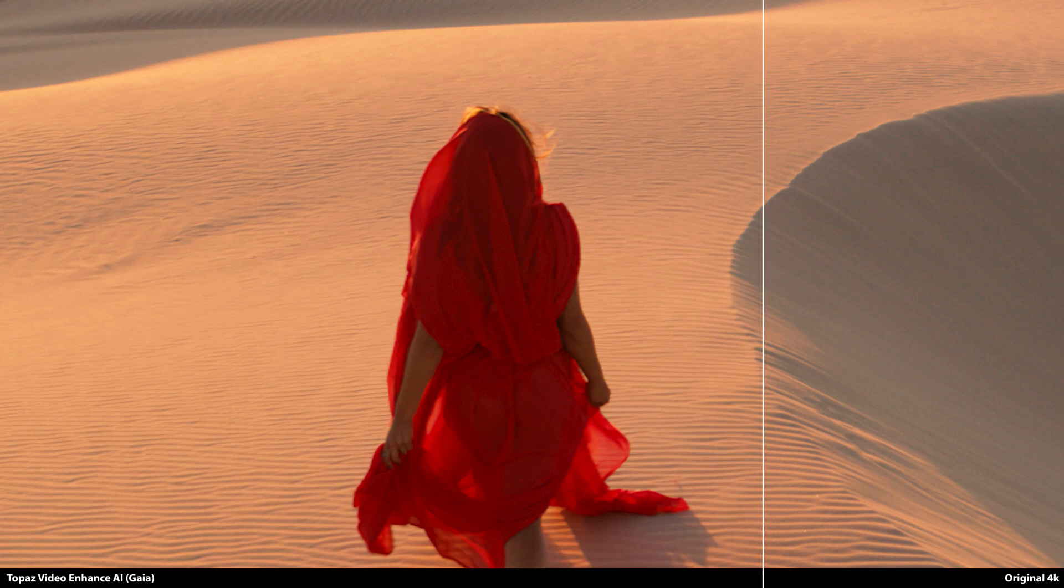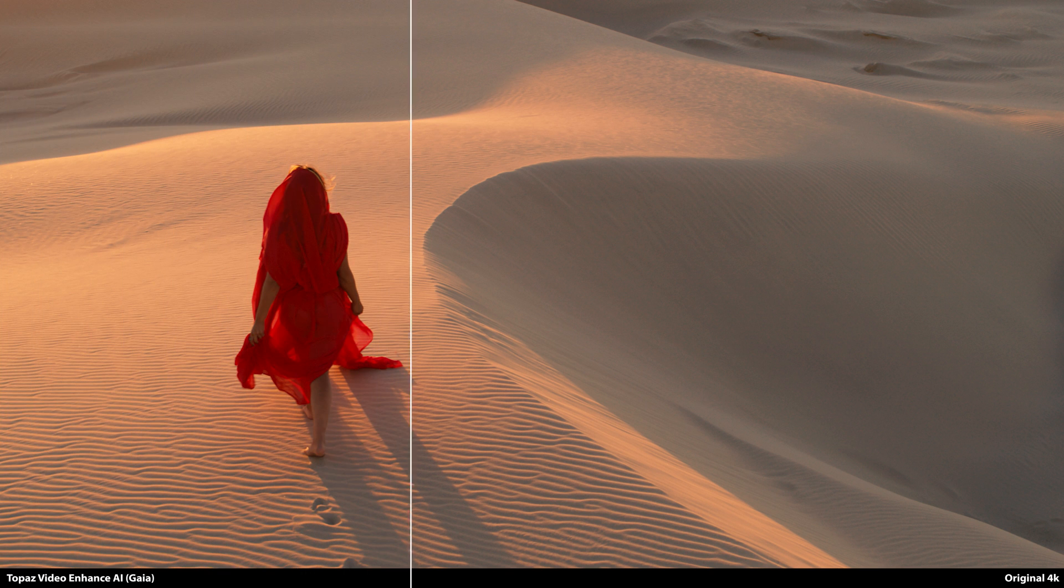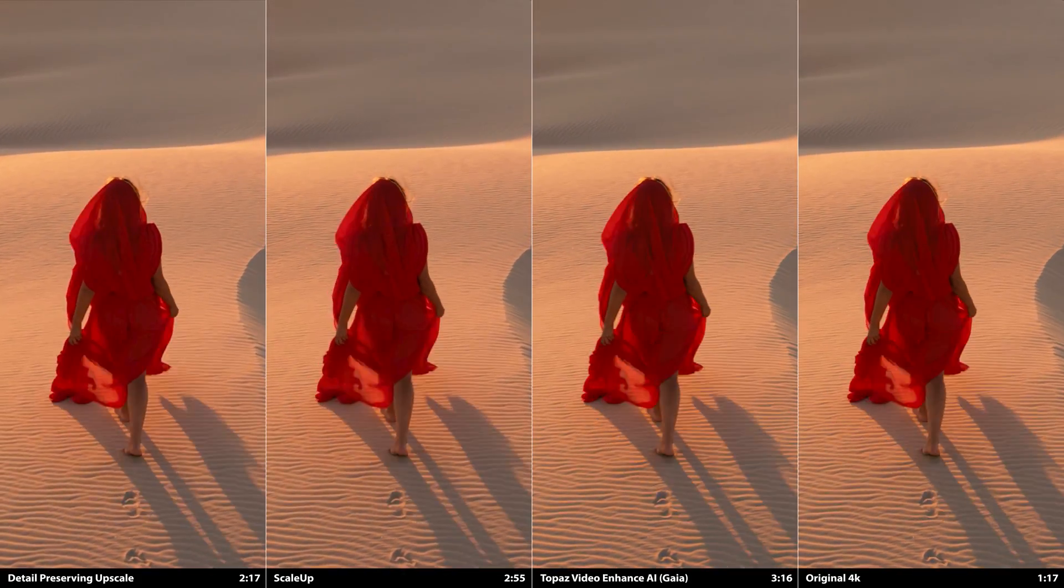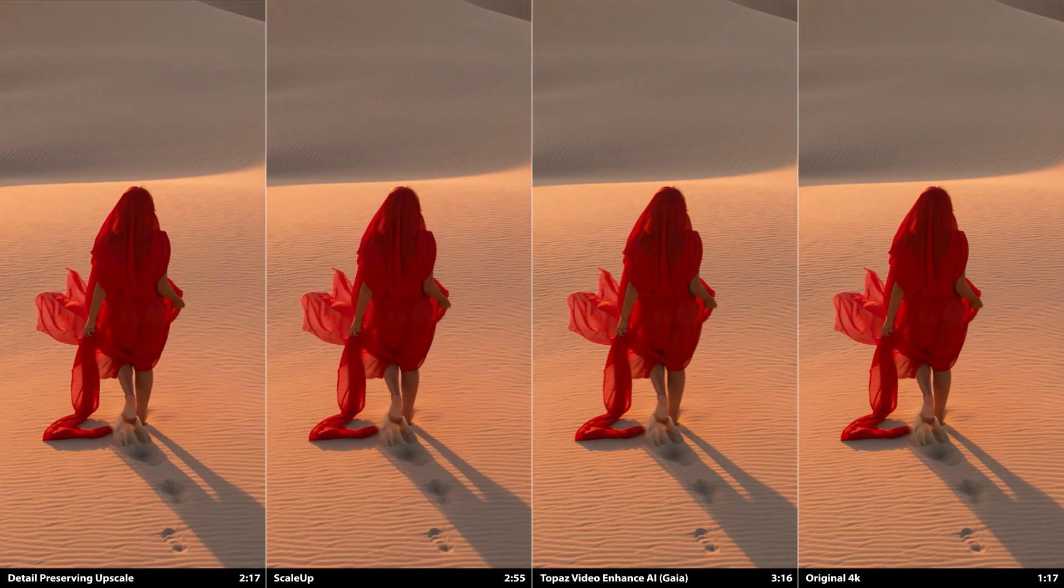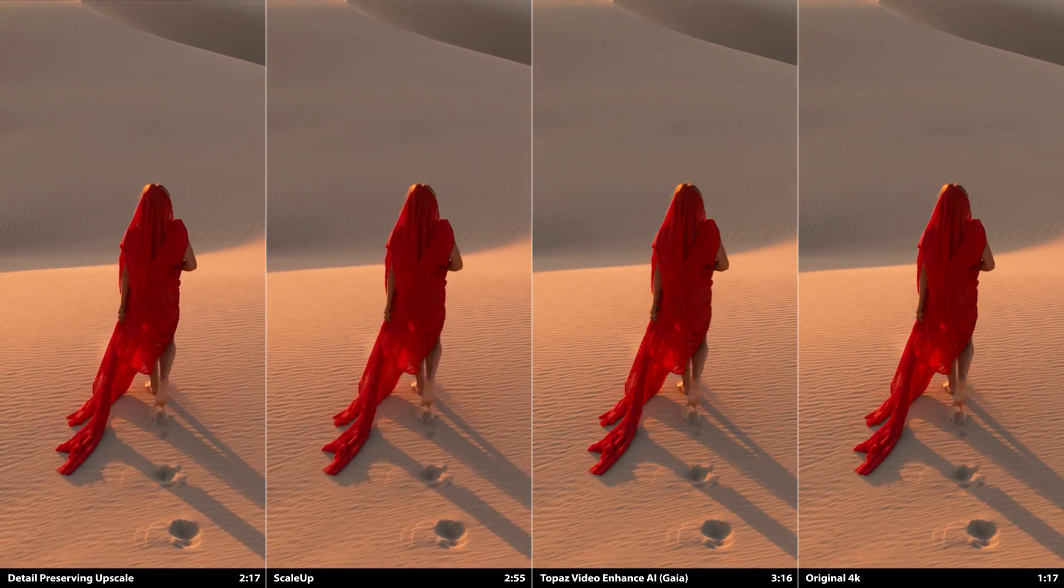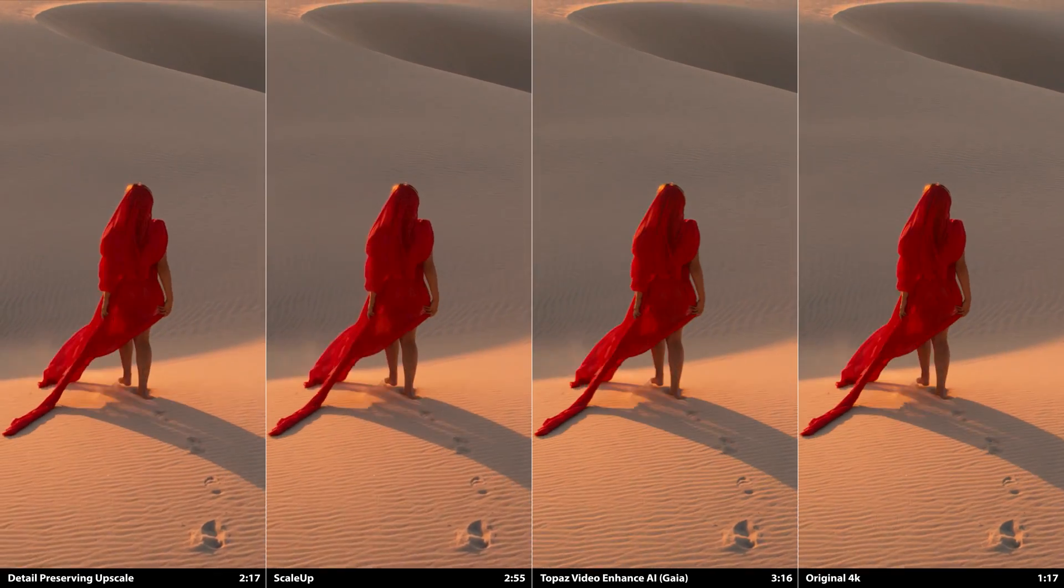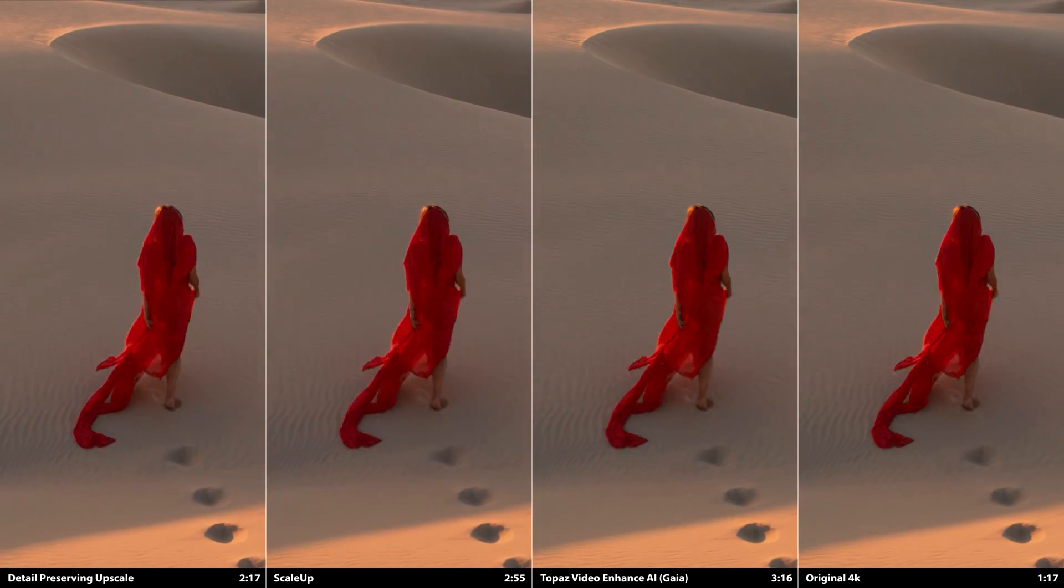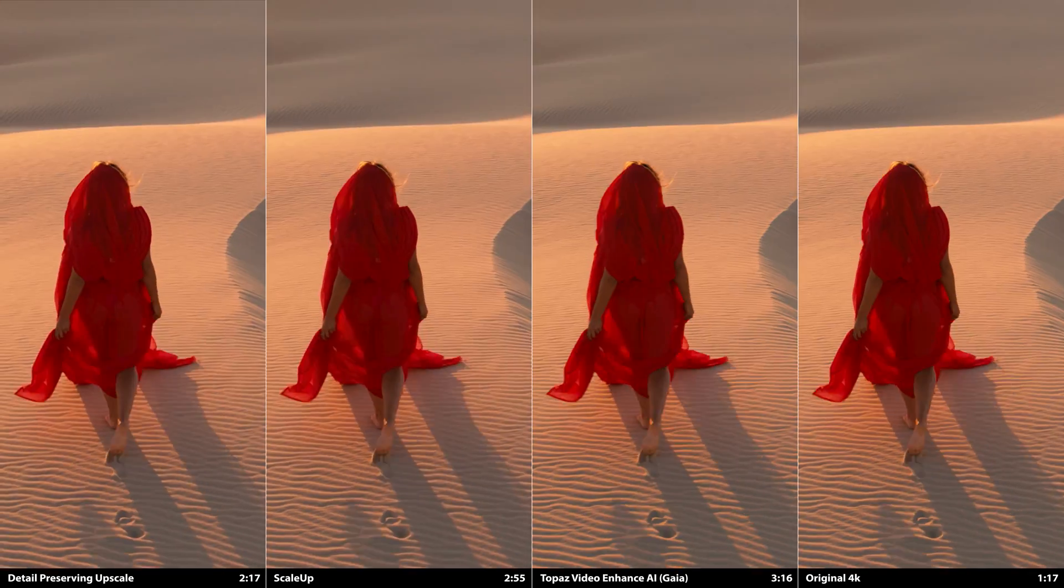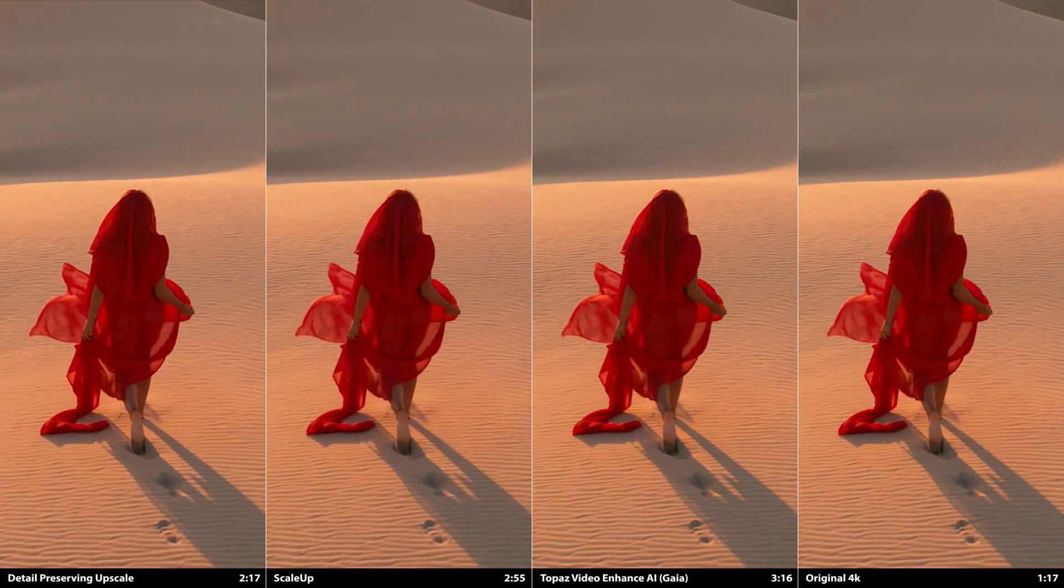So comparing Video Enhanced AI's Gaia model upscale vs. the original 4K plate, it looks very similar. And that's at 200%. At 100%, it looks even closer. So here's a comparison of the detail-preserving upscale, ScaleUp, Video Enhanced AI, and the original 4K plate. I've also included the render times for each method. You can judge for yourself, but besides the edges of the dress which ScaleUp sharpens a bit better than the other methods, Video Enhanced AI produces an image that is closer to the original. But, and it's a big but,